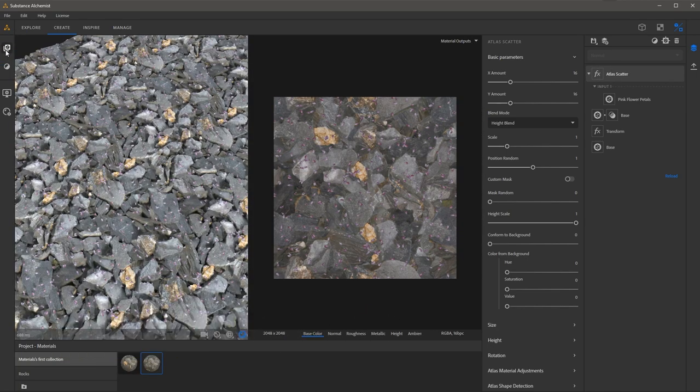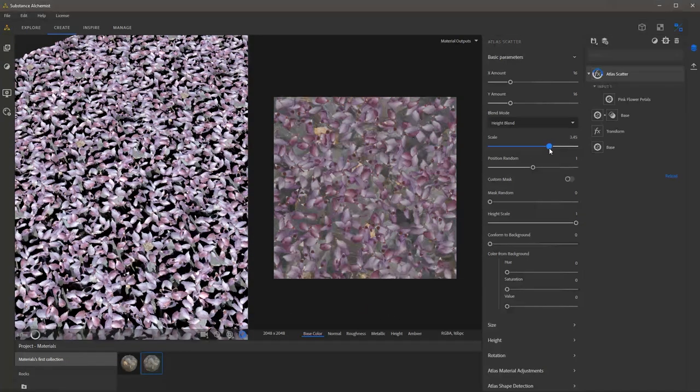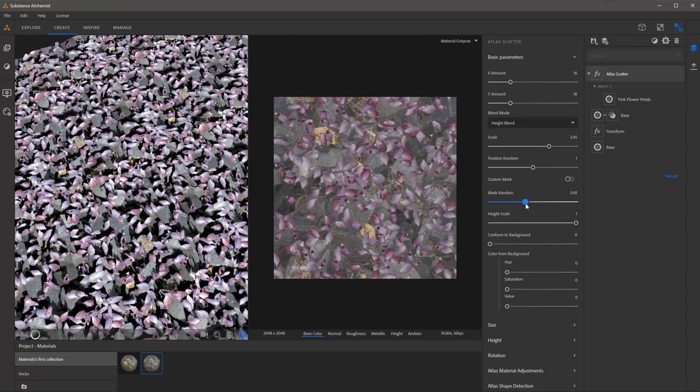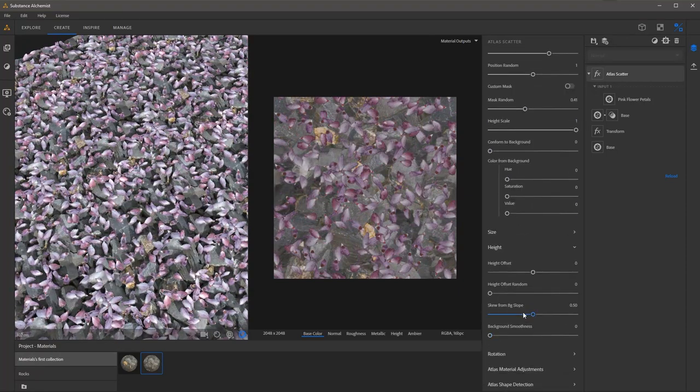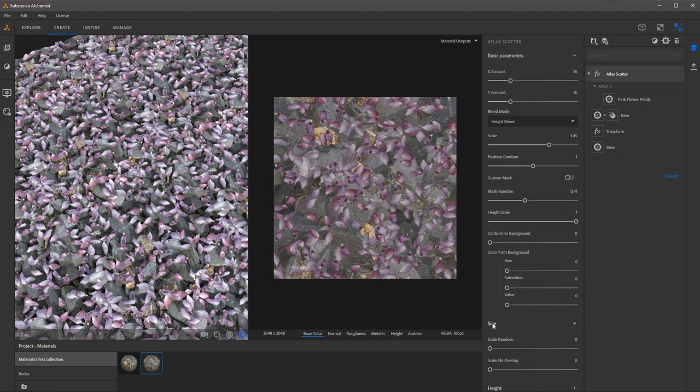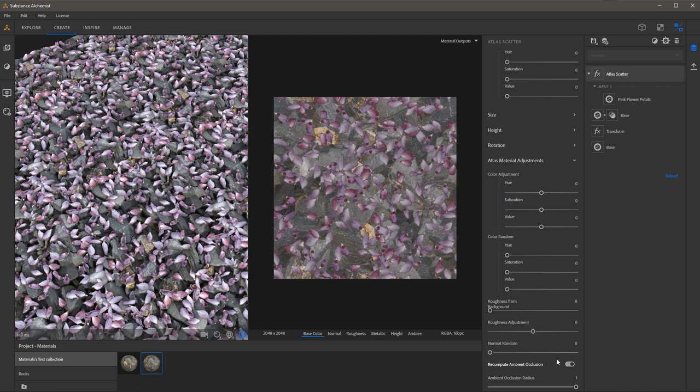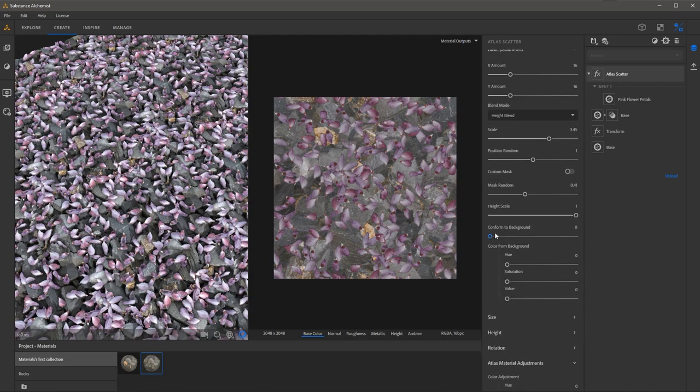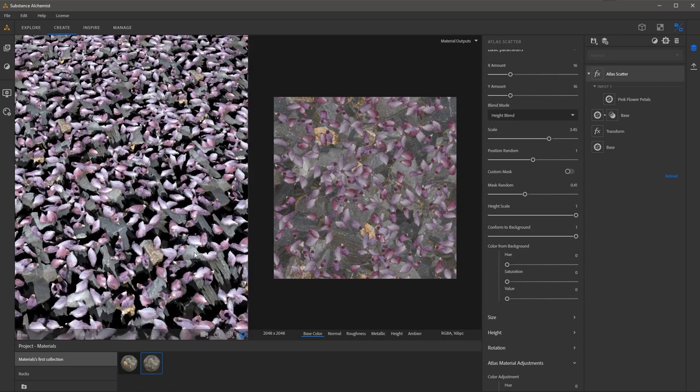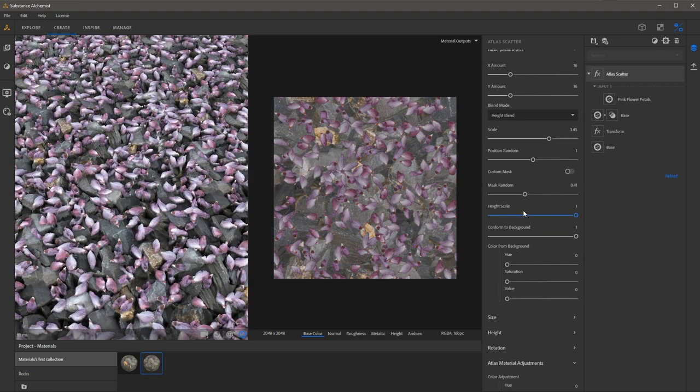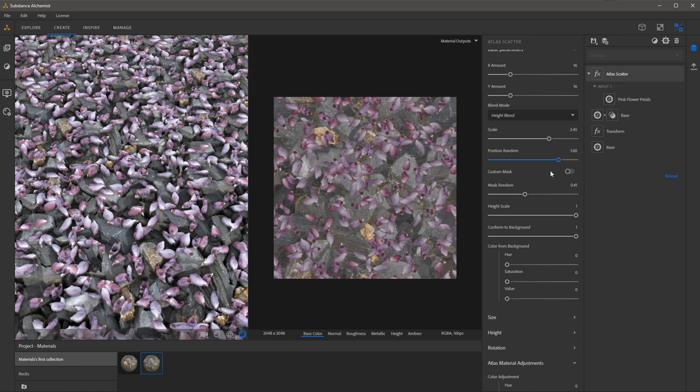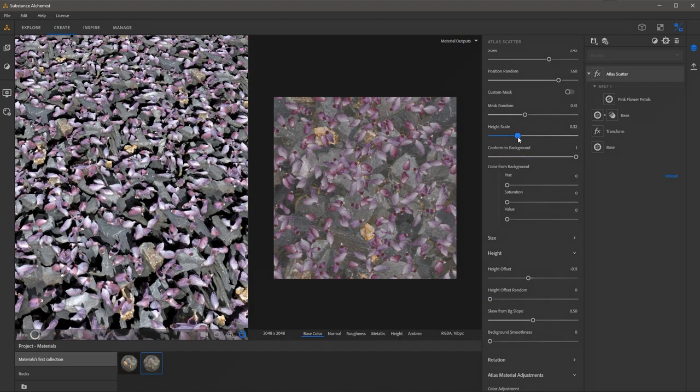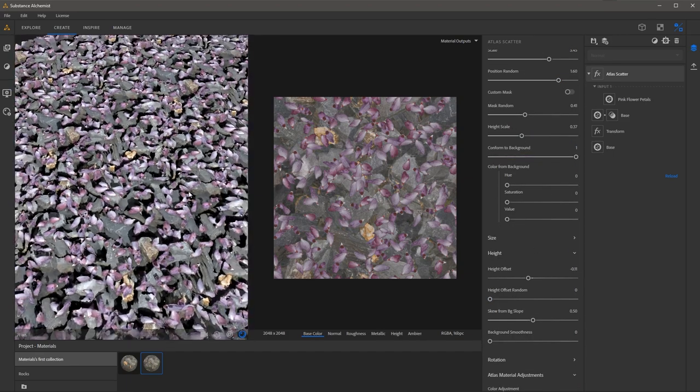So here I'm just going through the process of adjusting some of the parameters to set up this particular Atlas Scatter here on top of the rocks. I'm adjusting things like the overall size and the height depth as well as adding ambient occlusion, setting conform to background, and changing some of the position randomness.